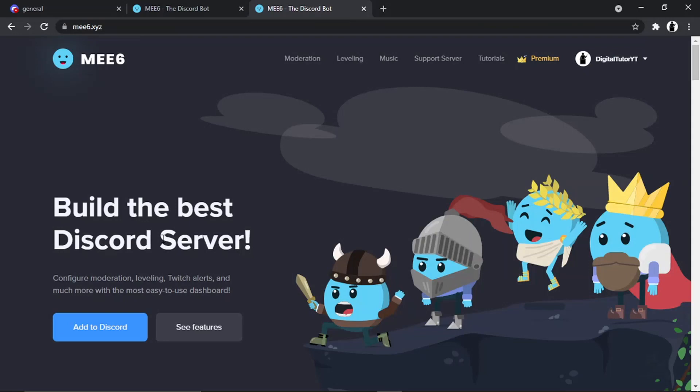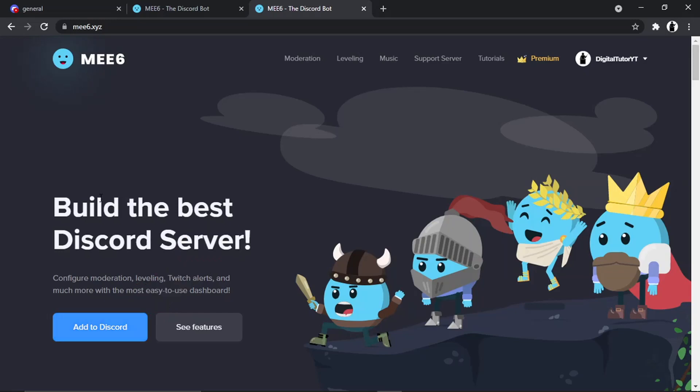Once you come to this page, click the blue 'Add to Discord' button. It's going to come up with a quick authorization asking you to give it permission, and then you'll need to select which server you want to add it to. Make sure you add it to the correct server.